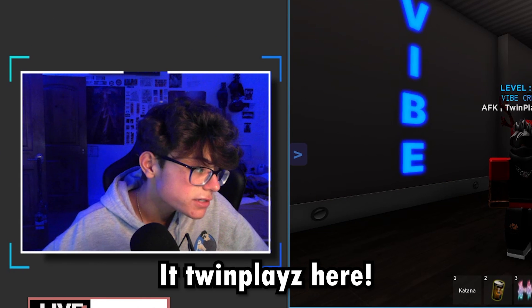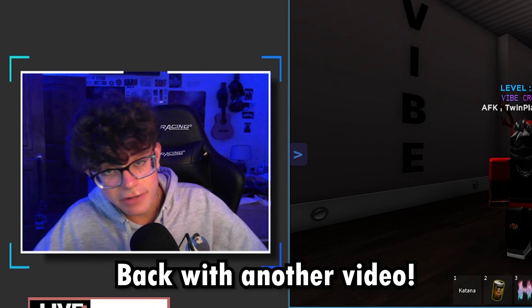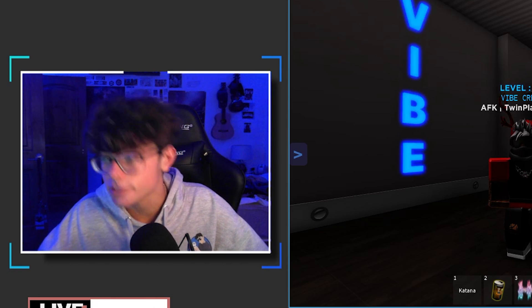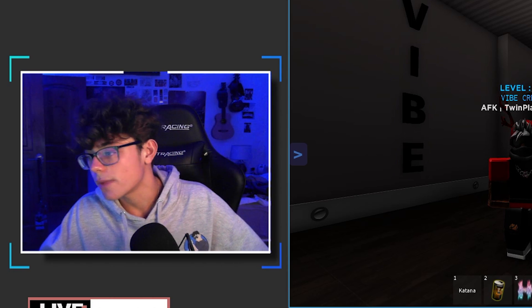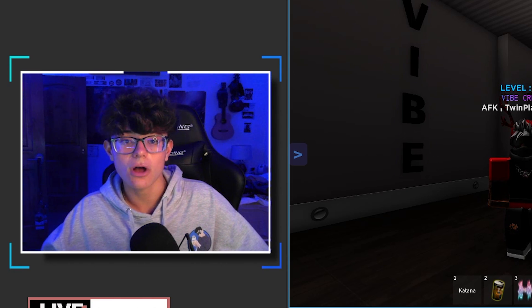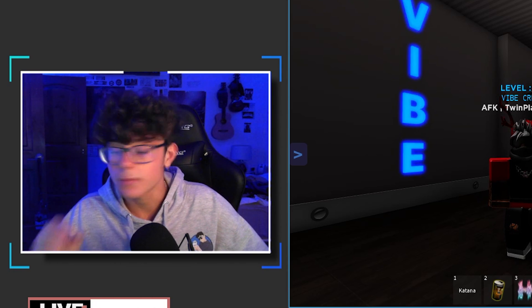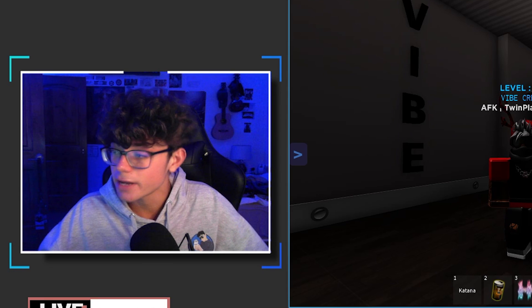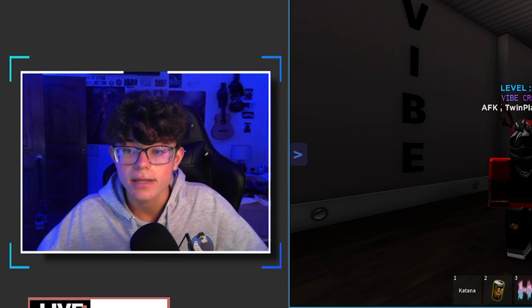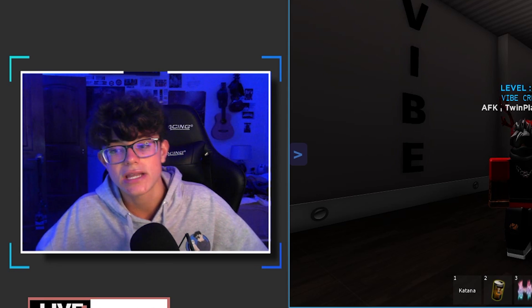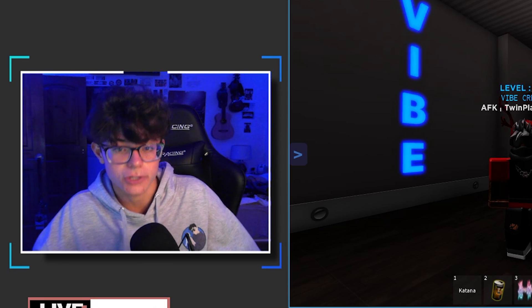Hello everyone, it is TwinPlays here, back in another video. I hope you guys are doing great. It has been just a bit. We actually just left off with the Game Pass boards. I'm so happy you guys are here with me today. So today we're going to be looking at audio visualizers.